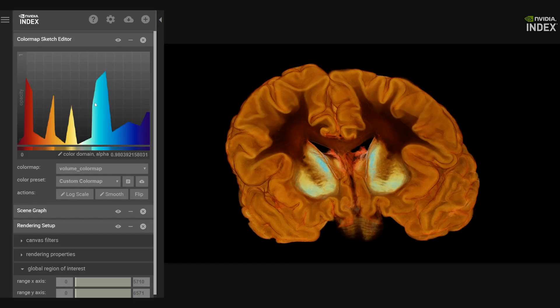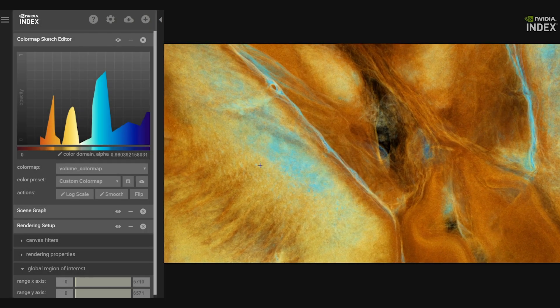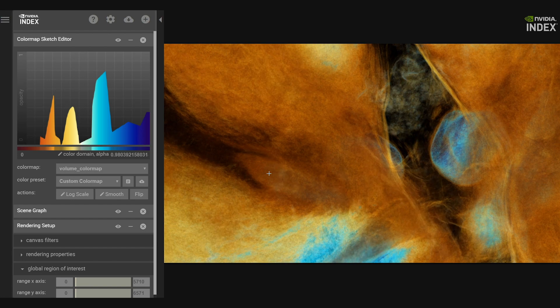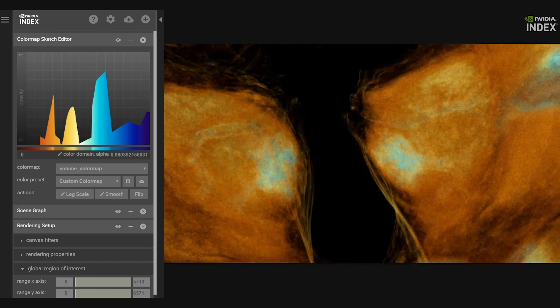Once the dataset is ready, the volume can be examined. Default interaction is camera rotation. Control is used for zooming. Shift is used for panning.